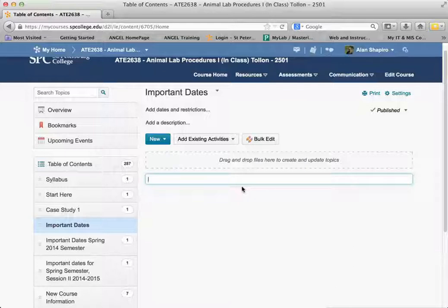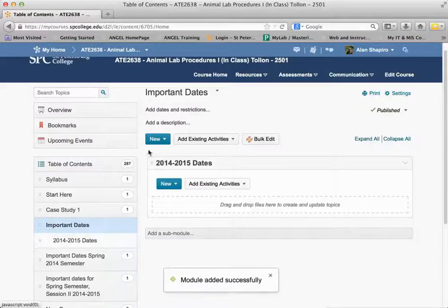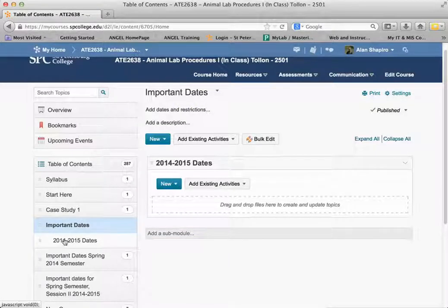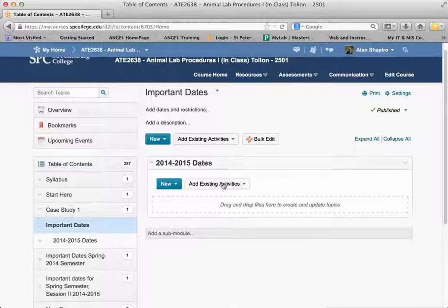You click in there, type in whatever you want, and hit Enter, and that will create a sub-module within this module. You'll see on the table of contents that it gets created and it's indented. That's how easy it is to create a sub-module, and then you can add activities to that particular sub-module.